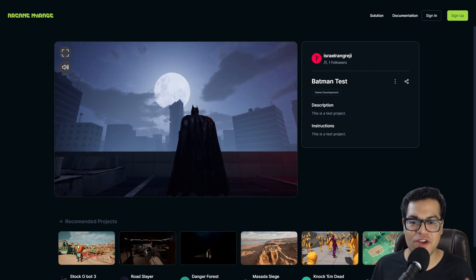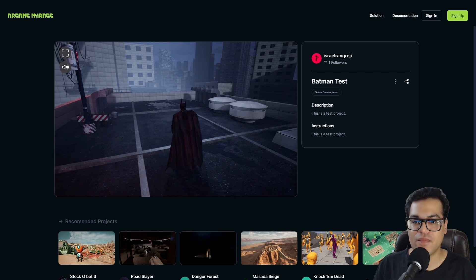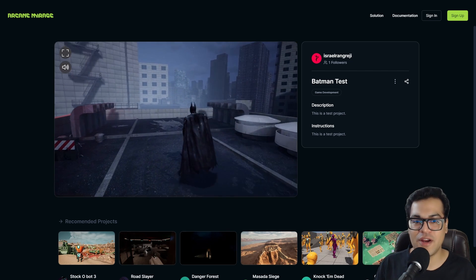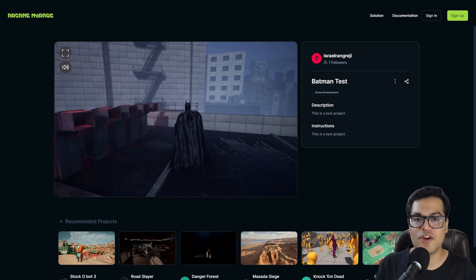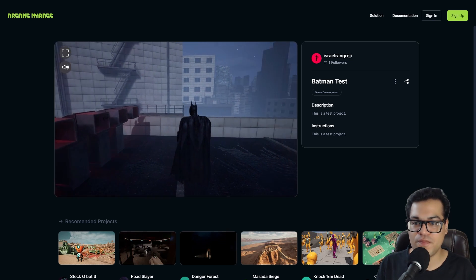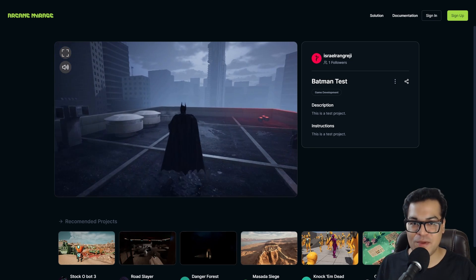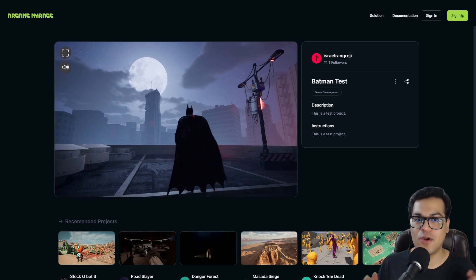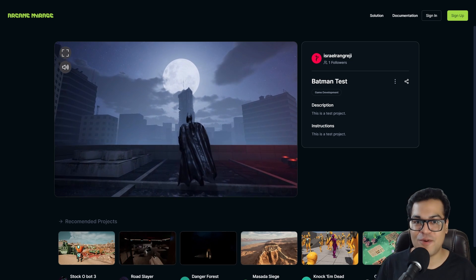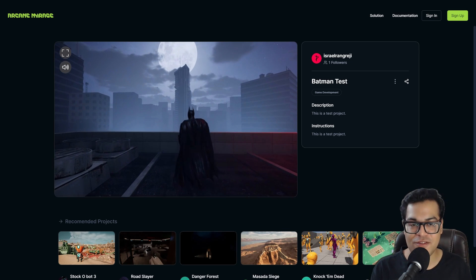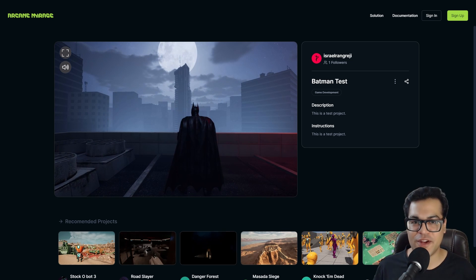So as you can see, Arcane Mirage is pretty amazing. I really recommend you to check it out. Links are down in the description. If you like this video, leave a like down below. I hope you learned something. Subscribe to the channel for more videos like this. That's it. I'm going to see you guys in the next video.